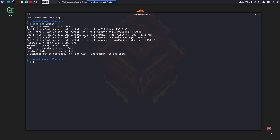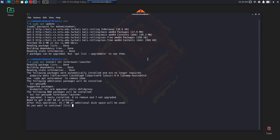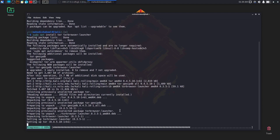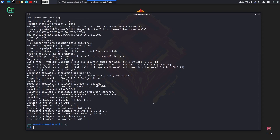Once the update is complete, simply type: sudo apt install tor, then space, then torbrowser-launcher, and hit enter. It's gonna install Tor and the Tor Browser Launcher on your Kali Linux computer. It will also take some time so you have to wait. Now you can see that Tor and Tor Browser Launcher have been installed.